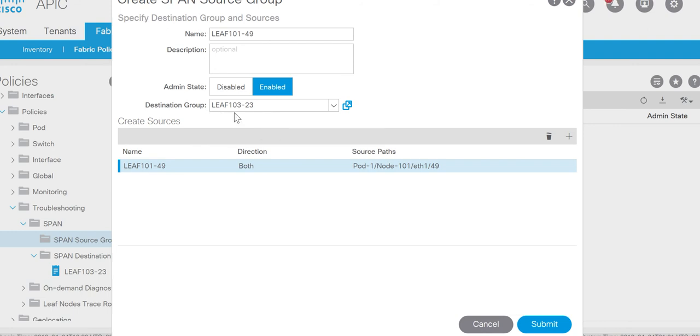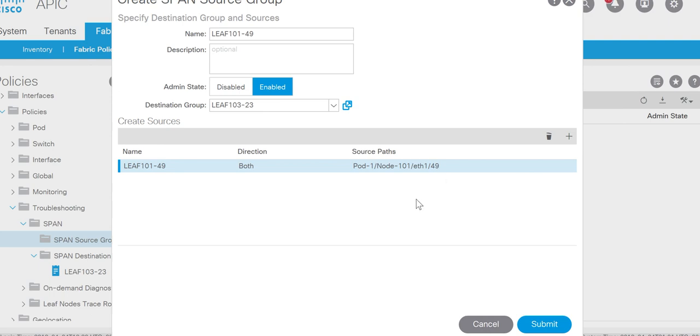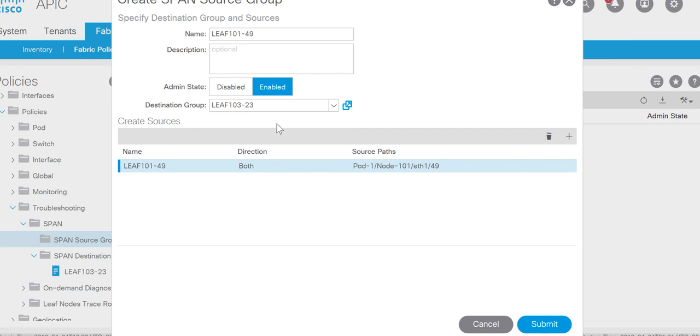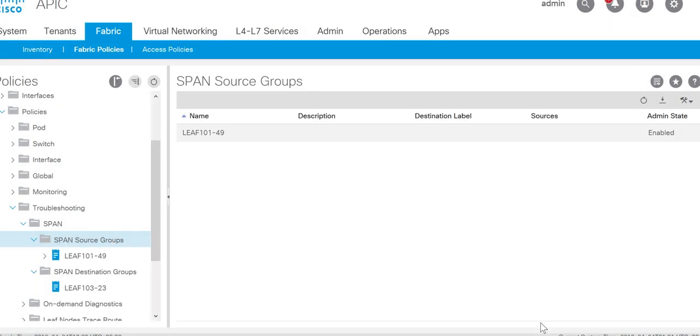My laptop is connected on the leaf 103 port number 23. So with this configuration all packets coming to the port number 49, enter and exit of the port number 49, will be mirrored for the VRF1. And the packet will be captured on the laptop connected to leaf 103 port number 23. I'll submit it.